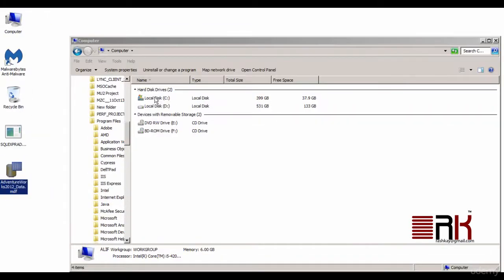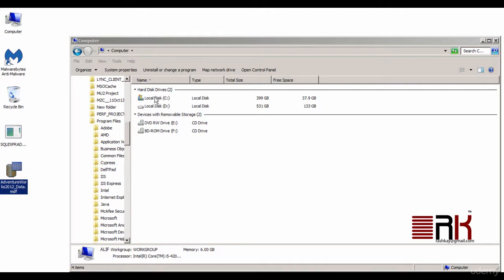Now we will make use of our sample database called AdventureWorks that we had downloaded in our previous lecture. Locate the downloaded file and notice the file extension. It should say MDF which signifies the fact that it is a data file. A detailed discussion surrounding MDF that is a data file and LDF that is log files will be held in an upcoming lecture.